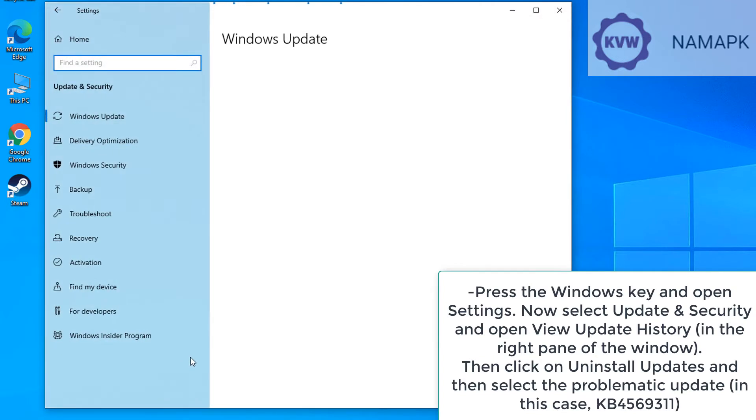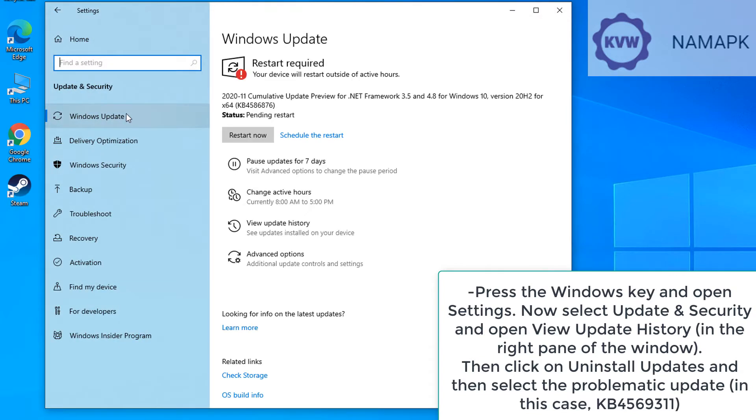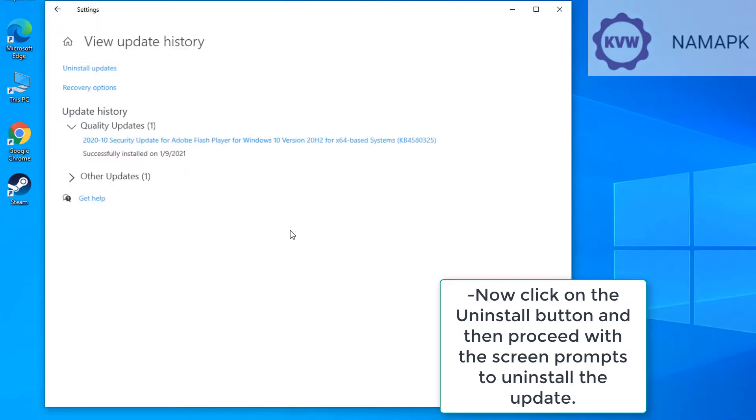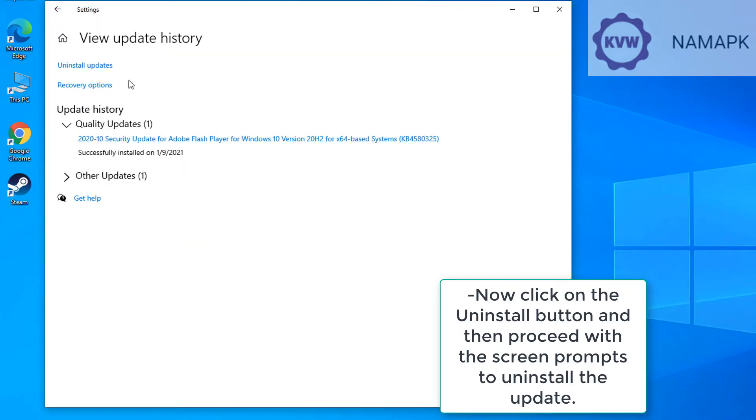Then click on Uninstall Updates and then select the problematic update, in this case, KB4569311. Now click on the Uninstall button and then proceed with the screen prompts to uninstall the update.